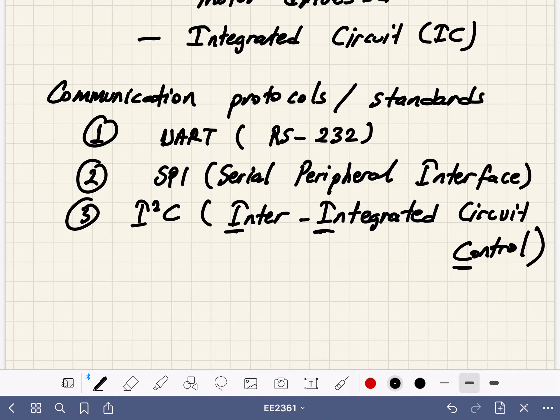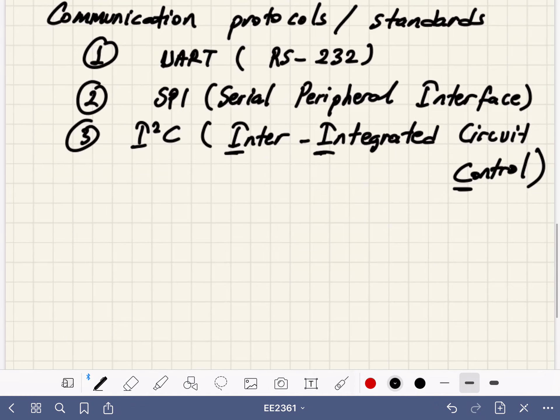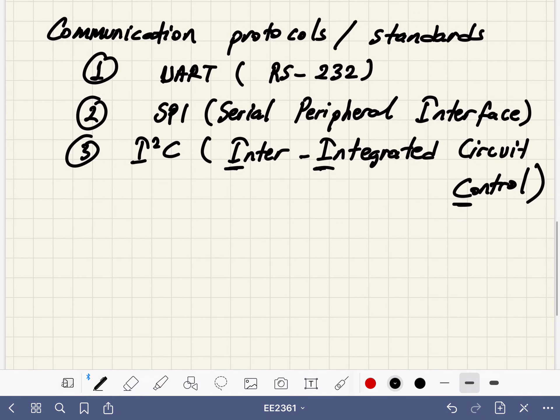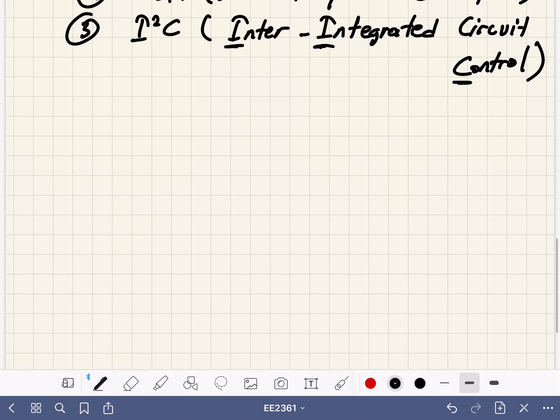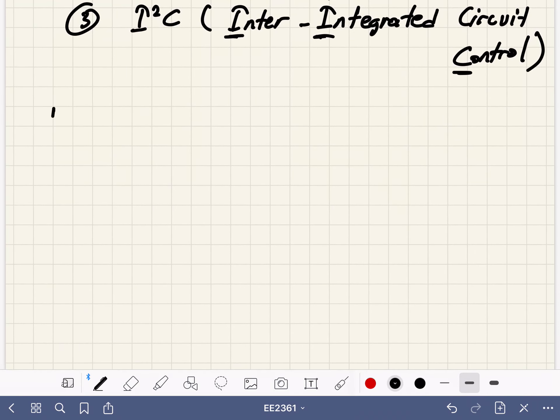These are the three main types of serial communications very common in embedded systems. Each has its advantages and disadvantages, and we'll talk about them one by one.